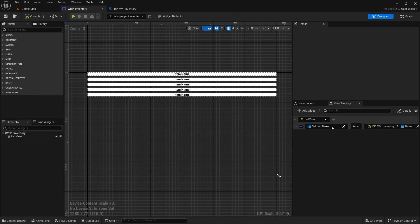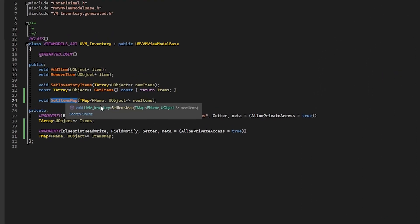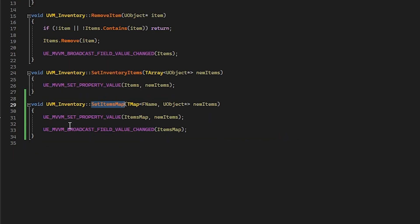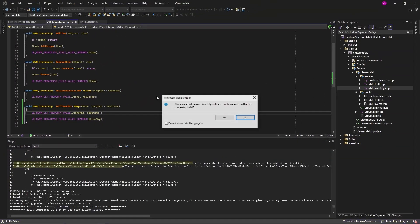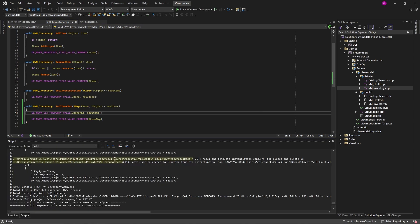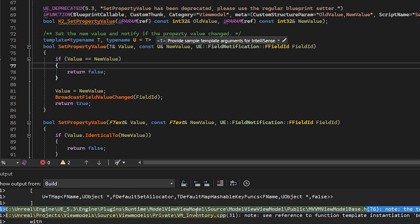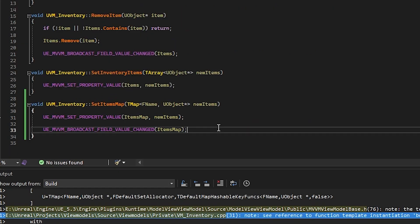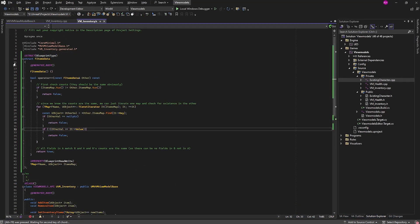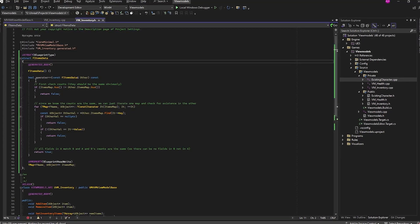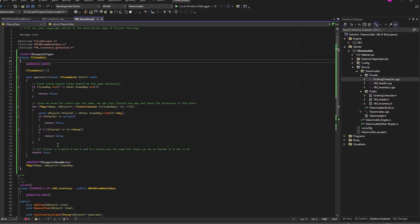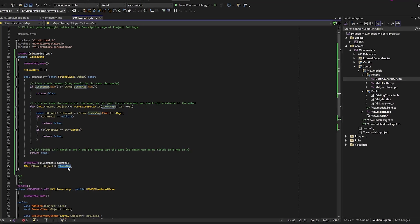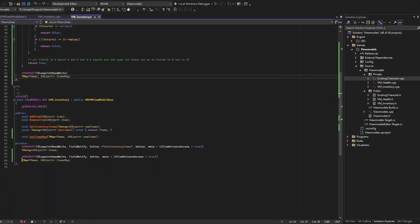The second caveat is map properties. If we have a map property in C++ that we want to set its value using the setter macro, this will lead to an error as the macro needs to check if the property has changed or not, but the map property doesn't override the equals operator. One workaround would be to wrap our map variable with a struct and override the struct's equals operator.